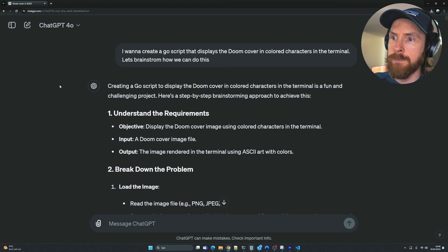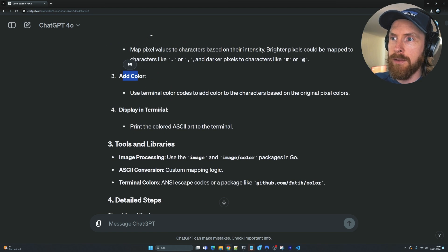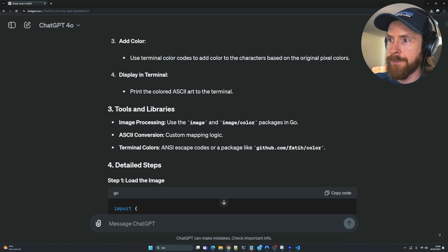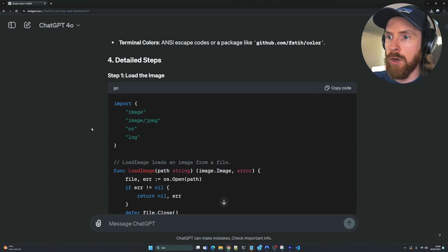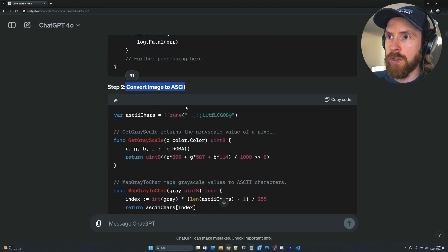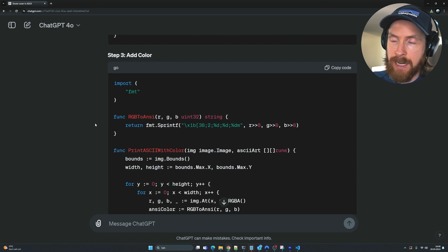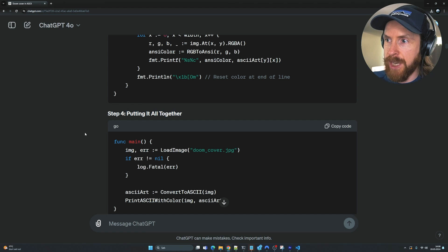I started with: 'I want to create a Go script that displays the Doom cover in colored characters in the terminal. Let's brainstorm how we can do this.' We went through some steps: load the image, convert to ASCII, add color, display in terminal. We need some Go packages, custom mapping logic, and ANSI escape codes. Step one is load the image, step two convert to ASCII, step three add color.